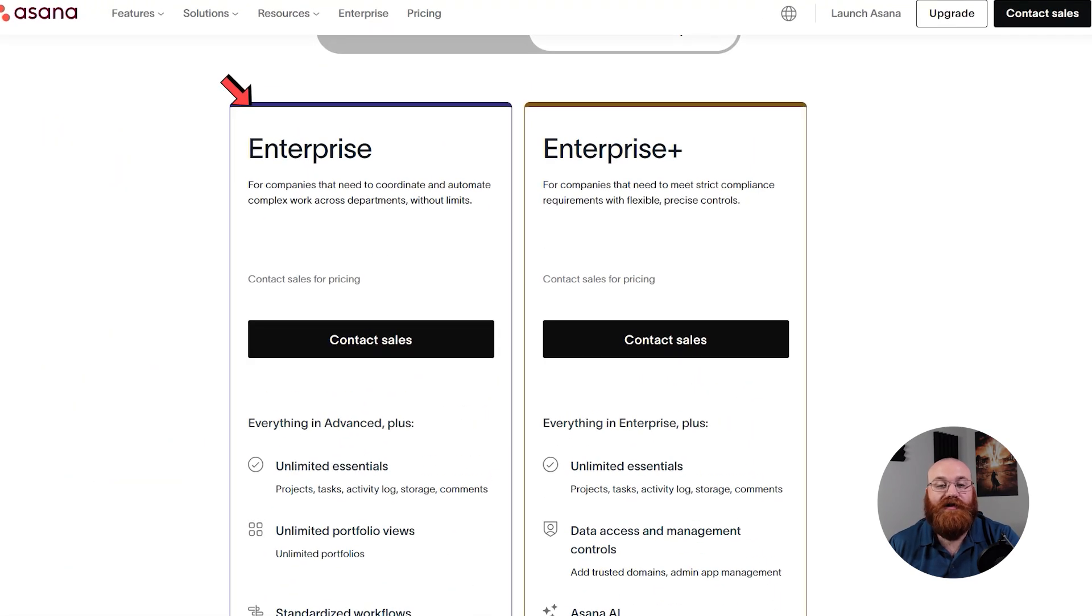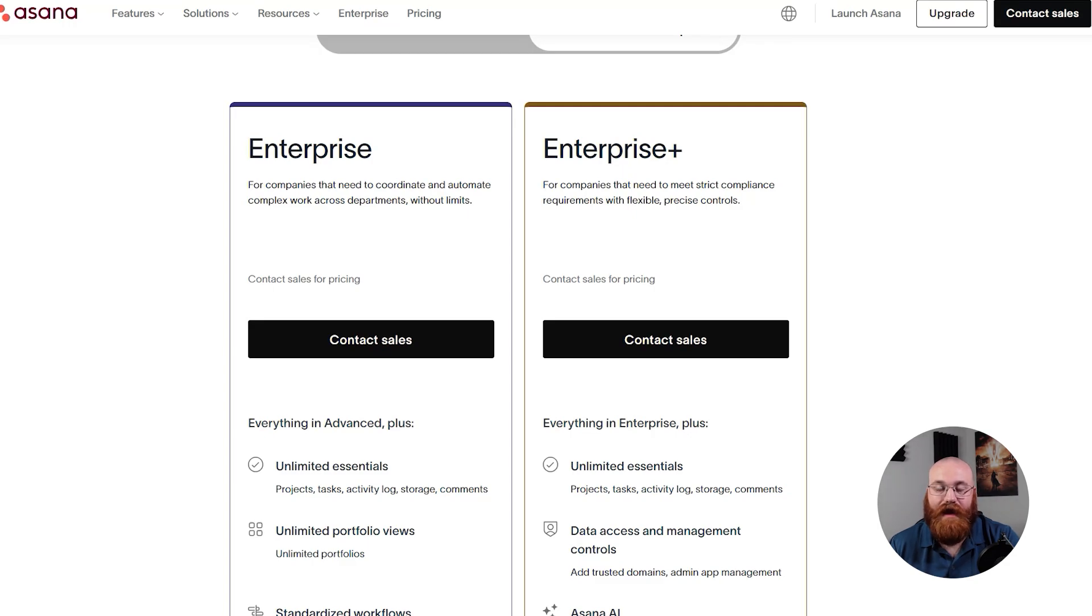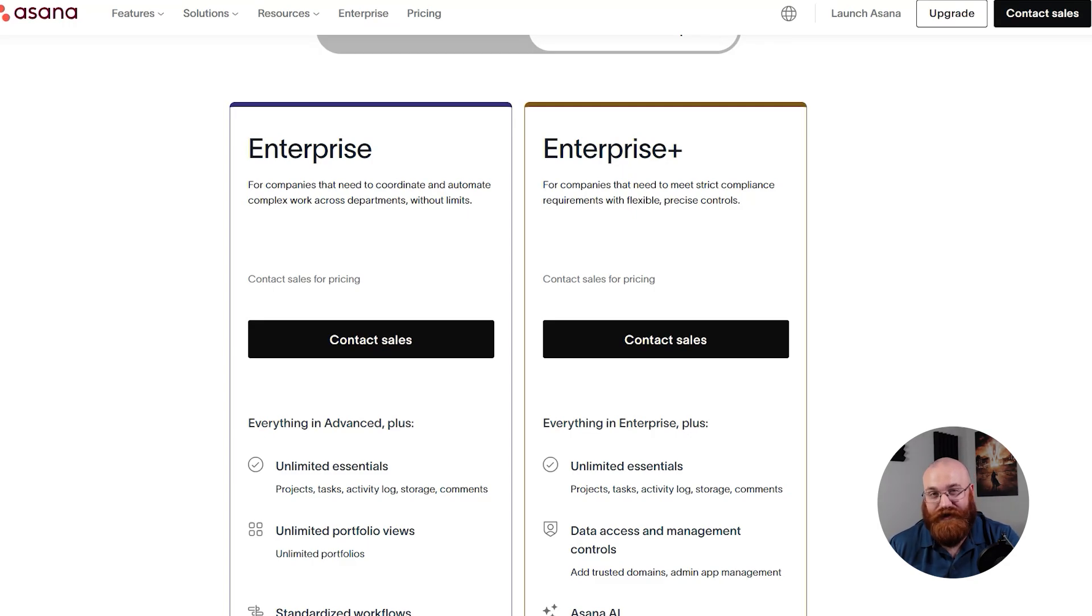The enterprise plan is designed for large enterprises and offers advanced features, such as SAML, unlimited portfolios, and user provisioning and deprovisioning, or SCIM. The pricing for this plan requires a conversation with the sales team.